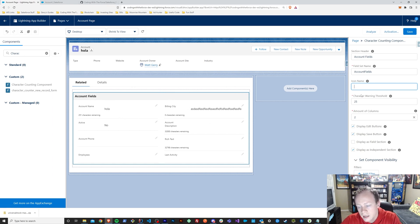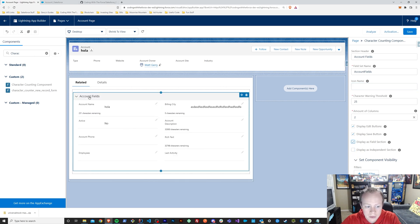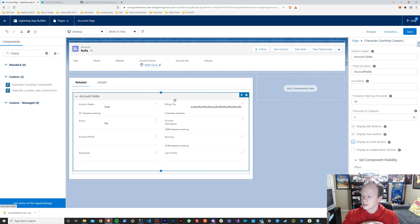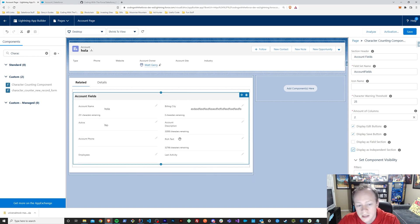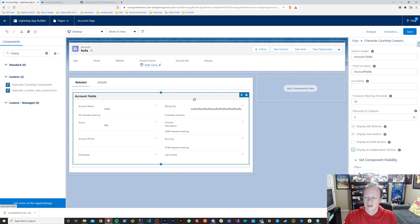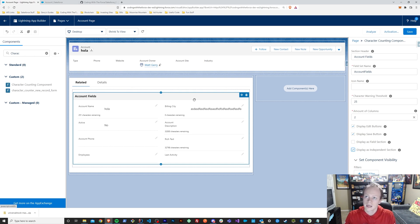Second thing is you can kind of see that right now this is not displaying the same way as it was before. You have two different display options. You can display the character counter component as a field section so that you can kind of blend it into a regular record page if you wanted to. Pretty nice and easy. And the second is that you can display this as an independent section so that you could place it independently on your page layouts if that's more appropriate. And also because independent sections are how new record forms are displayed and it's how you would likely want to potentially display it within a flow because this is able to be used in flows as well.